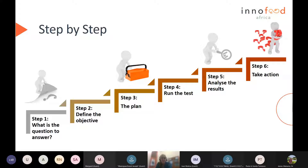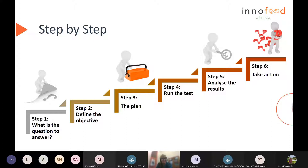I use a step-by-step process called the six steps to doing consumer testing. It starts with making sure you understand what question you are trying to answer, and in that stage you identify all the background information to answer a specific question. The second step is defining the objective of the consumer evaluation test. Then in step three we develop the plan — this is where we search in our toolbox of methods to find the right method to fit the task or question we want to answer.